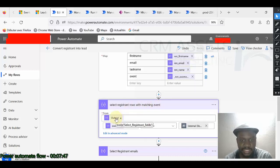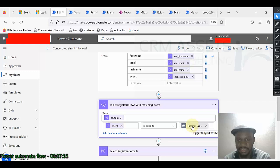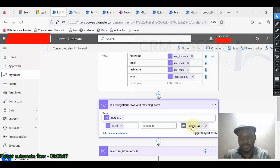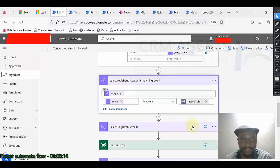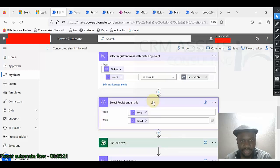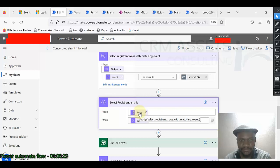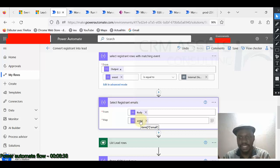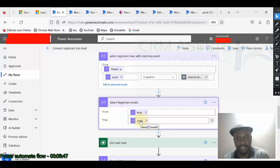Now select registrants with matching event. So select registrants field. So select item even equal to internal display. So from here, I want to recover registrants rows that are linked to the event from which I'm running the flow. I don't want to retrieve the whole data. So this is the purpose of this data operation from here. Now I can select registration emails. I pass the body of the previous operation and item email to build an array of emails and these emails are simple string, separated by a comma, not object.